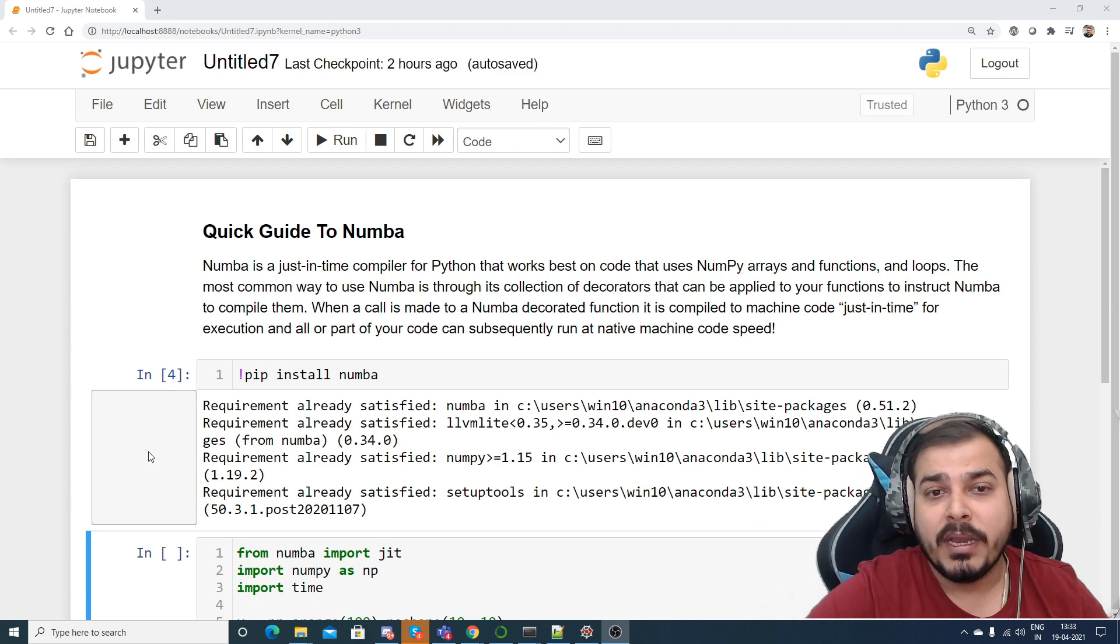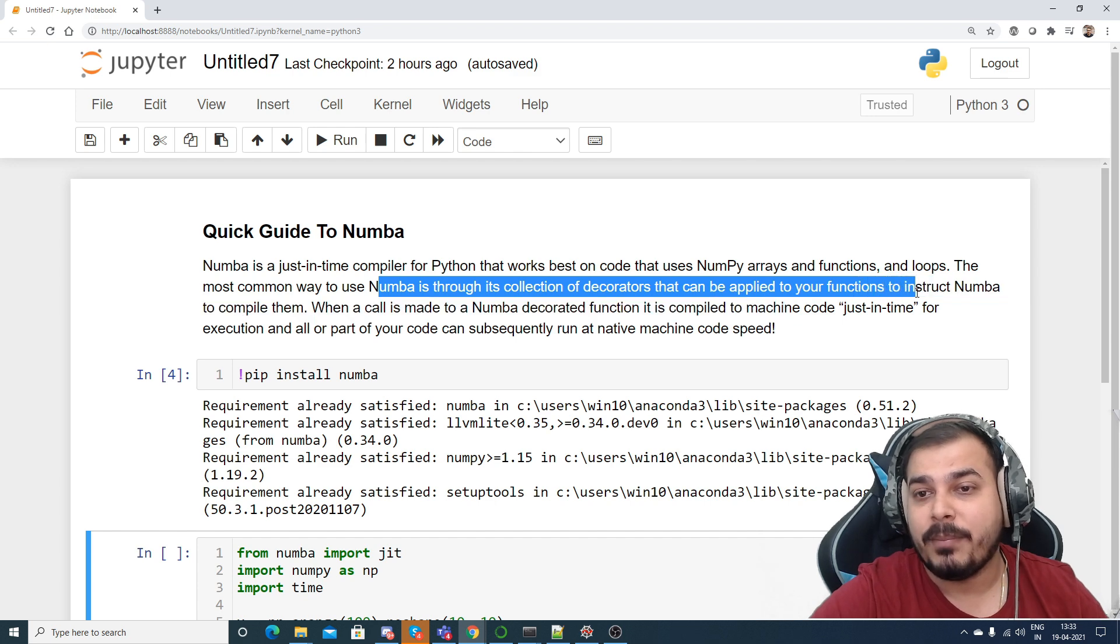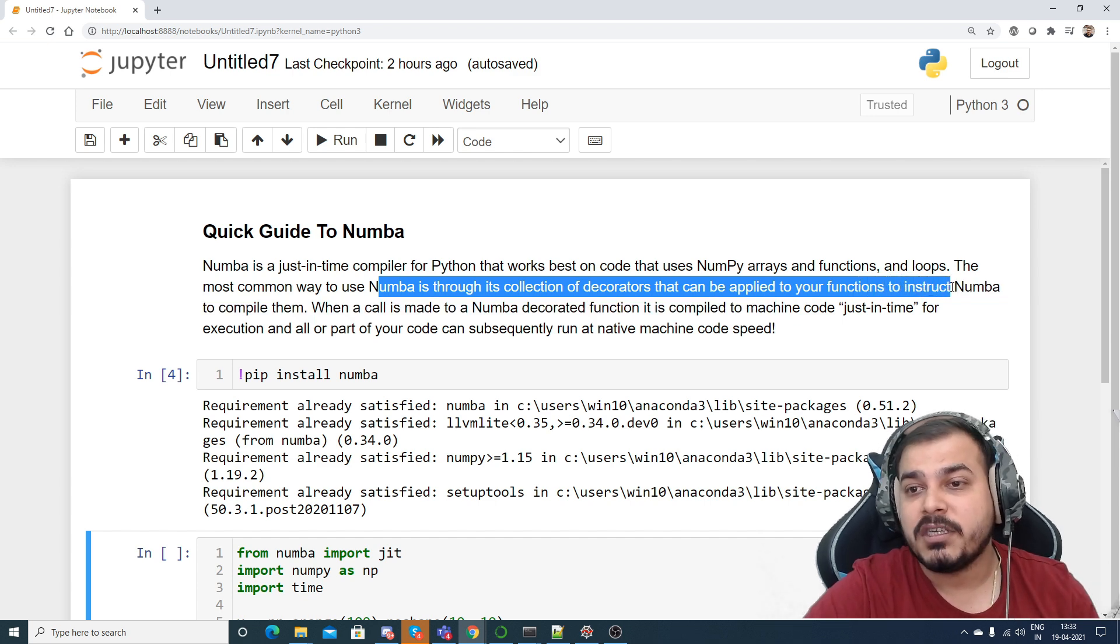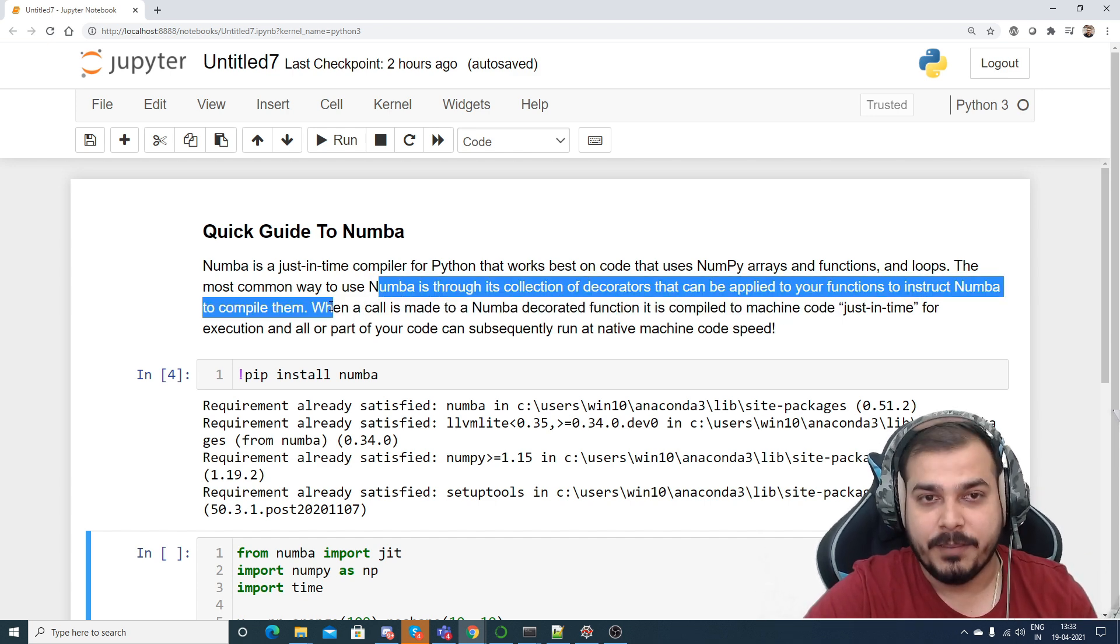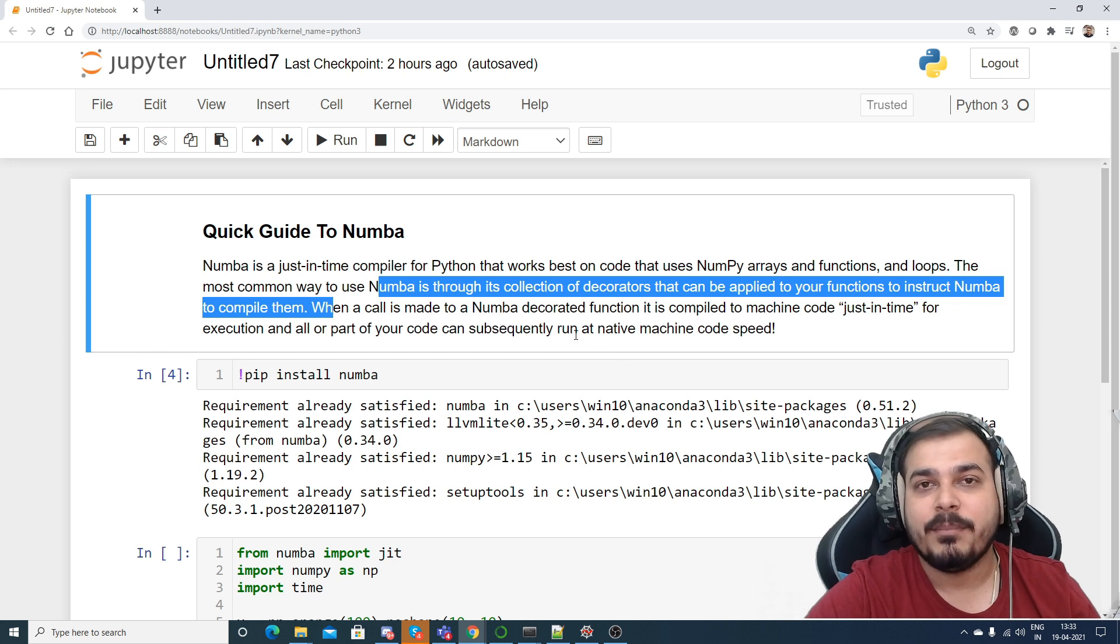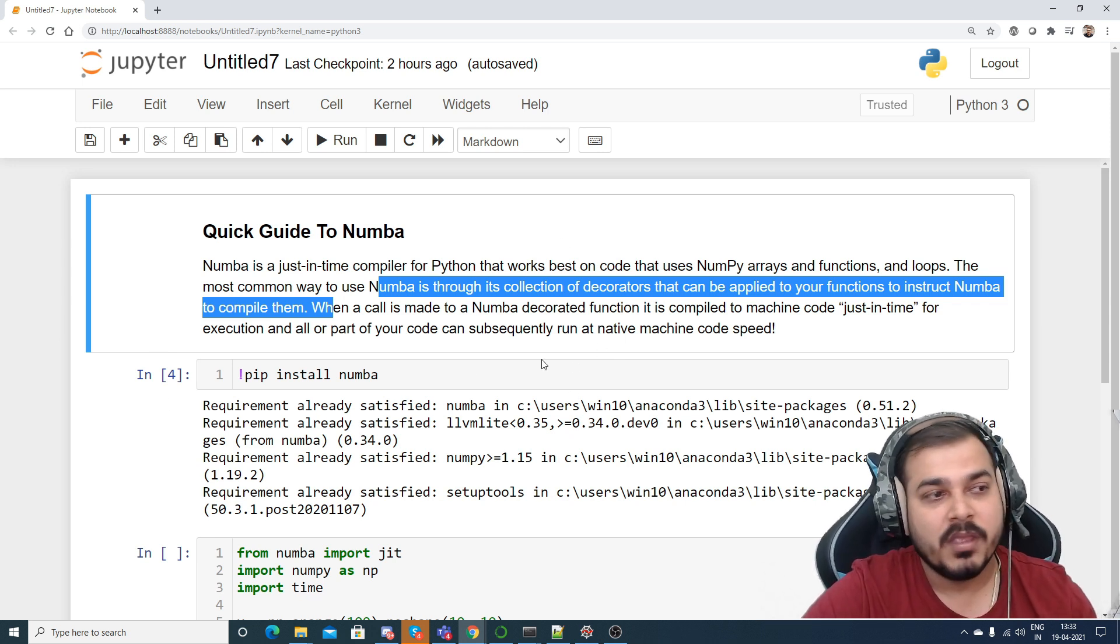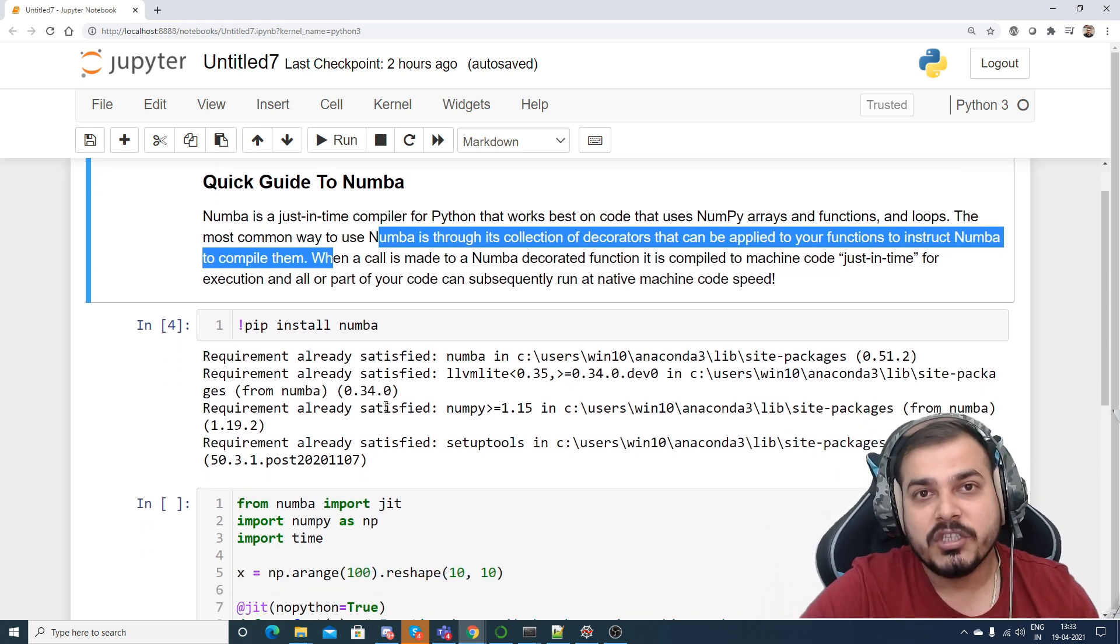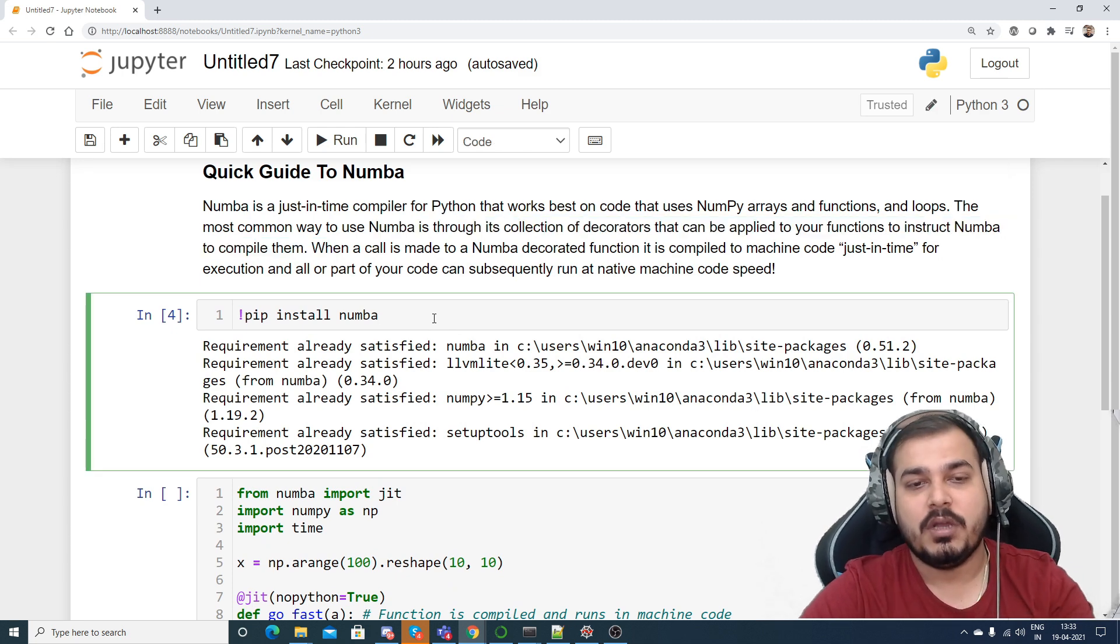The most common way to use Numba is through its collection of decorators that can be applied to your functions to instruct Numba to compile them. But before that, first of all we need to install this Numba. So in order to install it, I'll just write pip install numba.